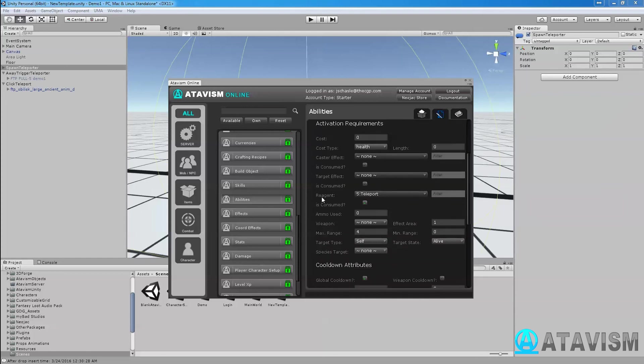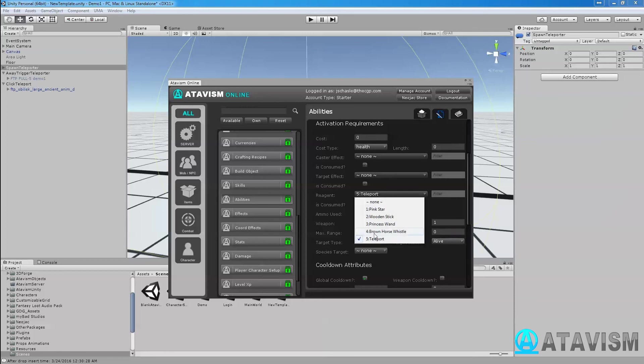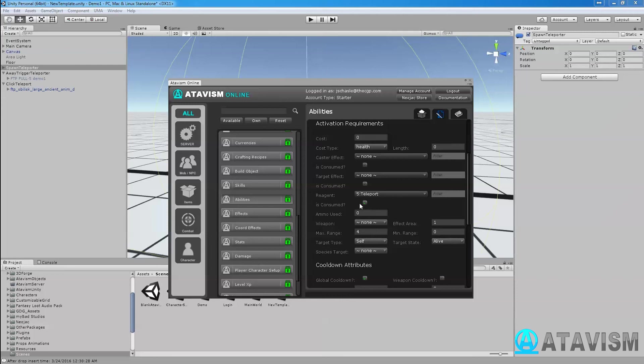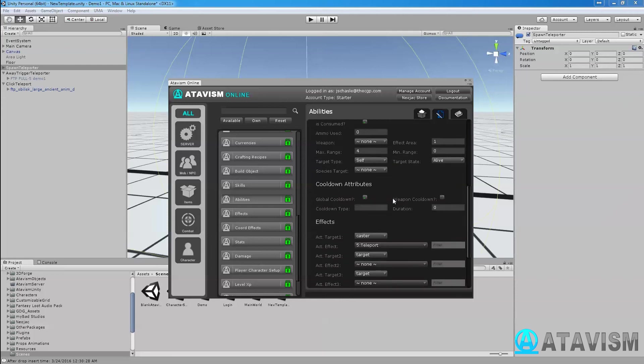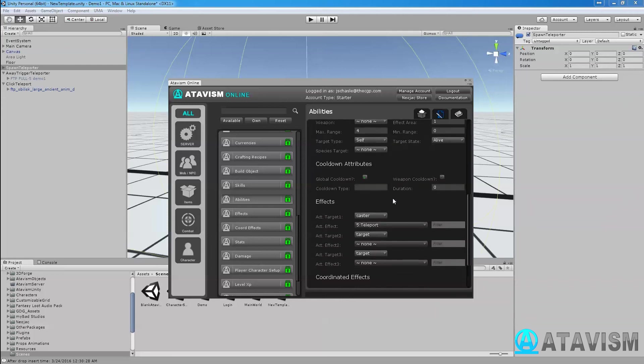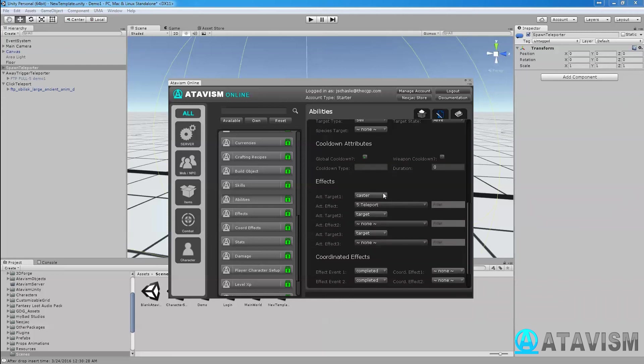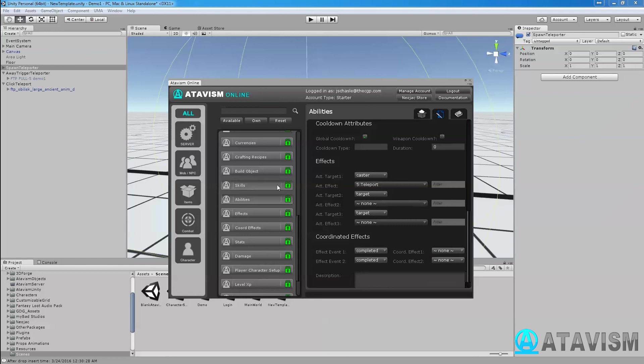You're going to use a reagent for it, and it's going to be the reagent. Today part, it's going to be the item. You need to create the item first and you're going to say it is consumed. Down here you need to say the effect that goes with that ability. The caster is the one that's going to be used for the ability, and you're going to use the effect teleport.